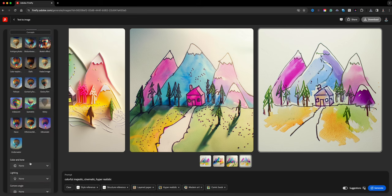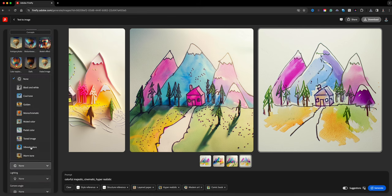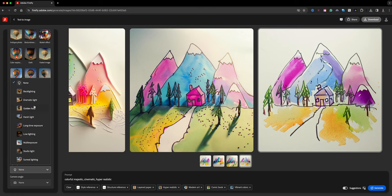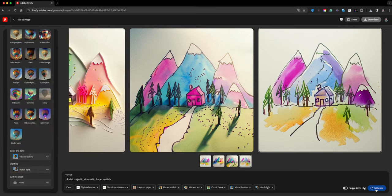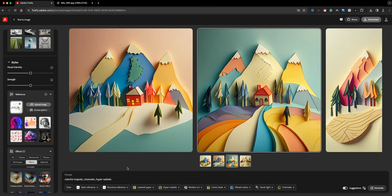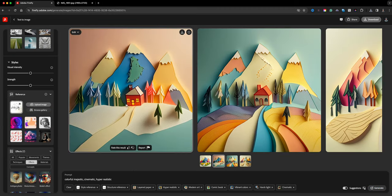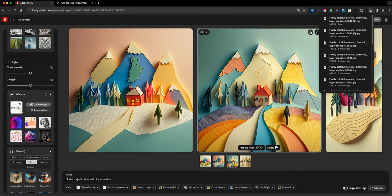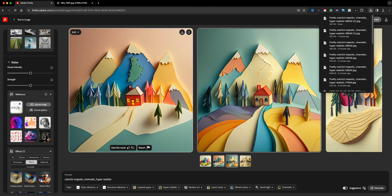I'll leave the effects, set Color Theme to Vibrant Colors, and under Lighting let's go with Harsh Light. Let's generate and see what we get. Wow — simply amazing results! I love this one right here, I'm going to download that.